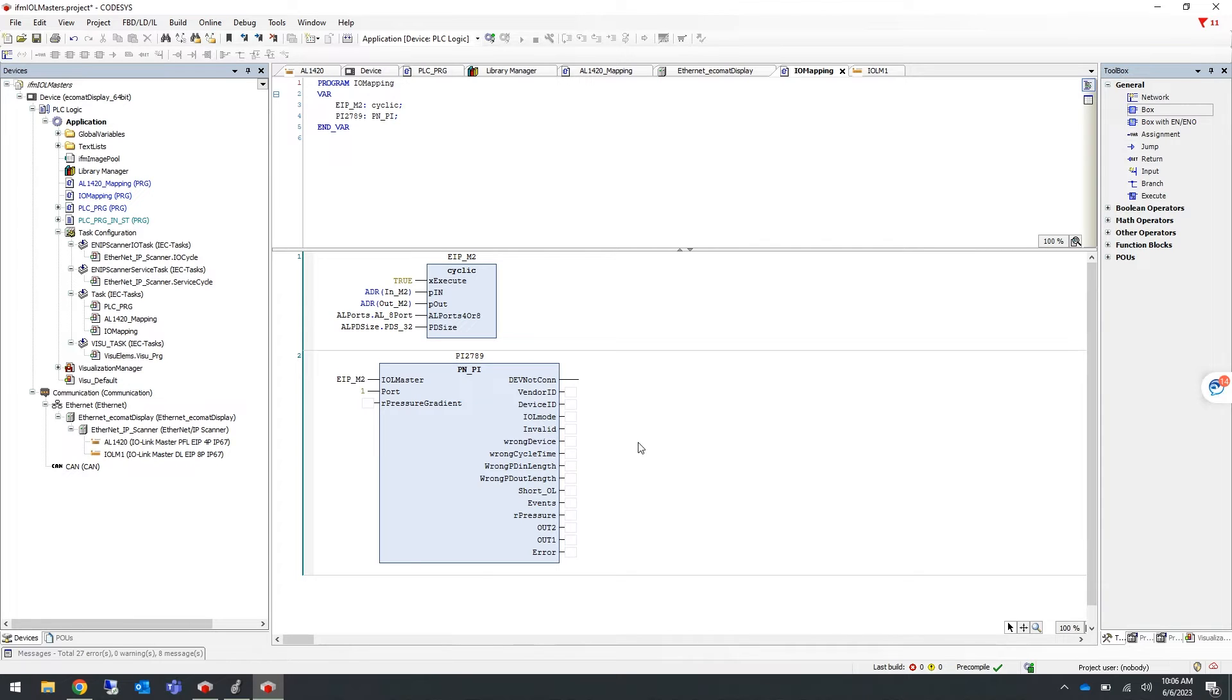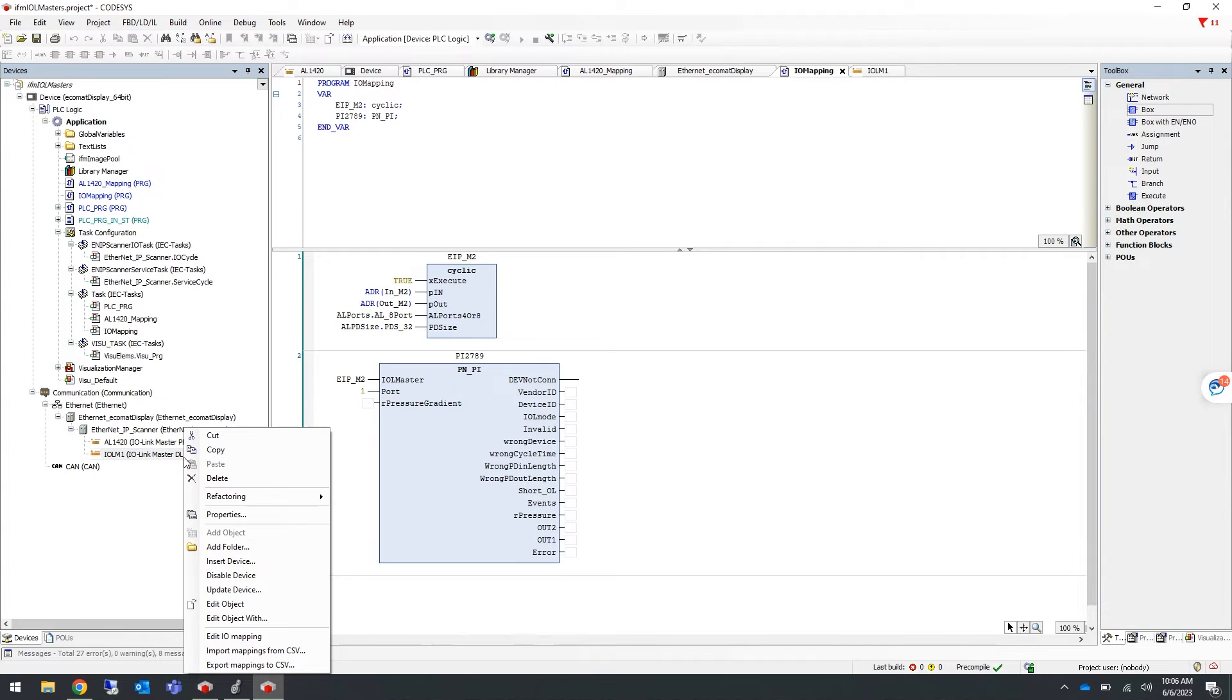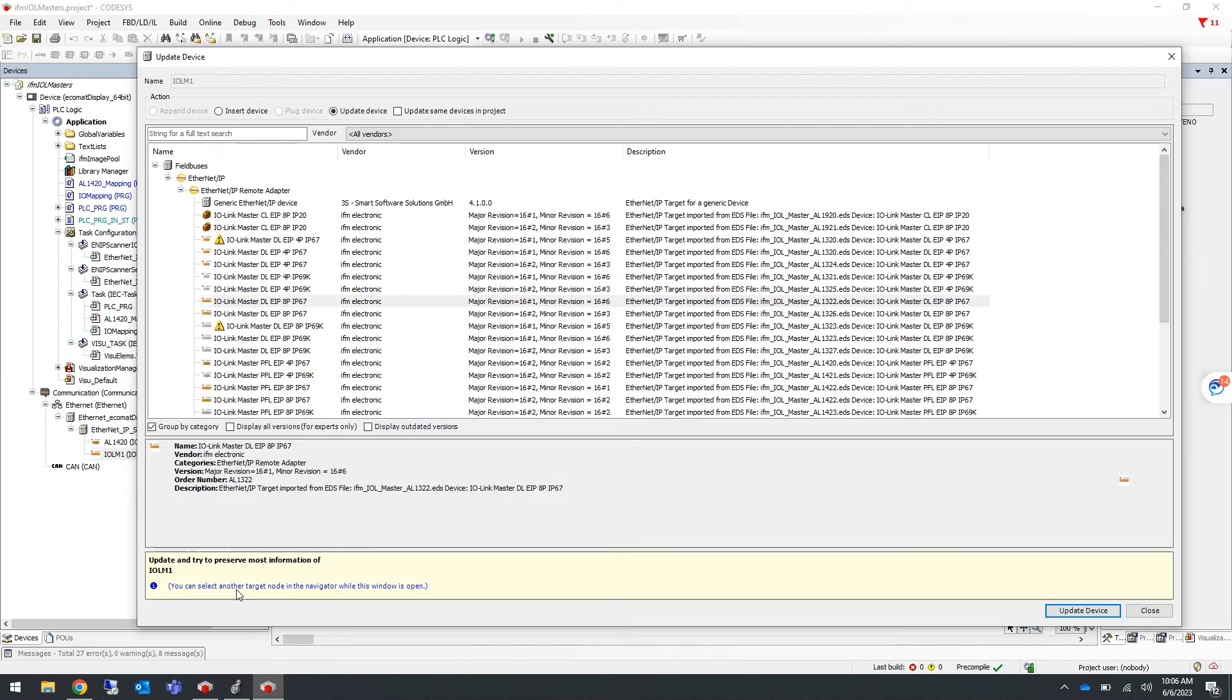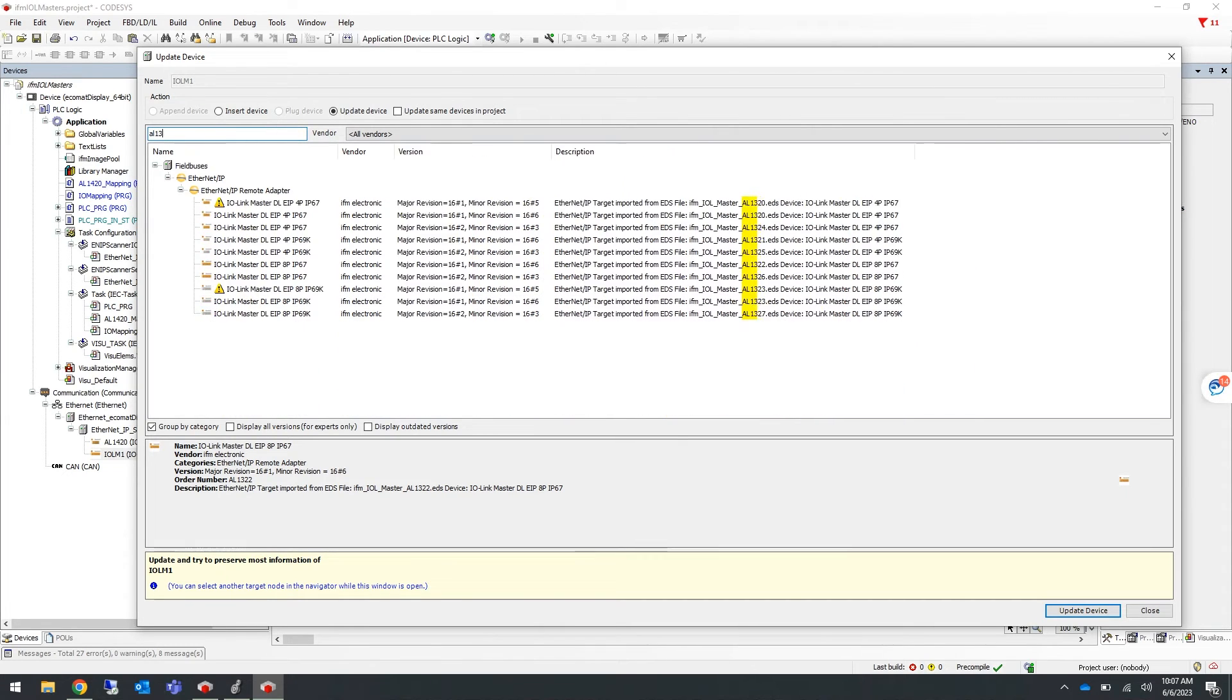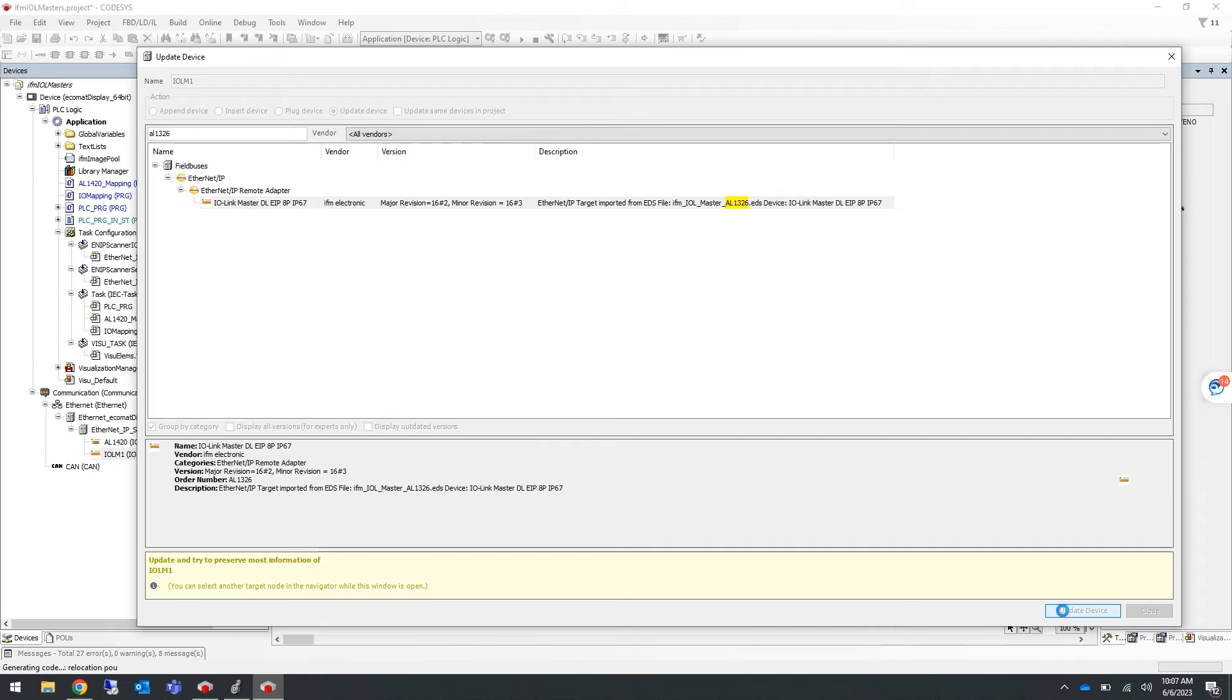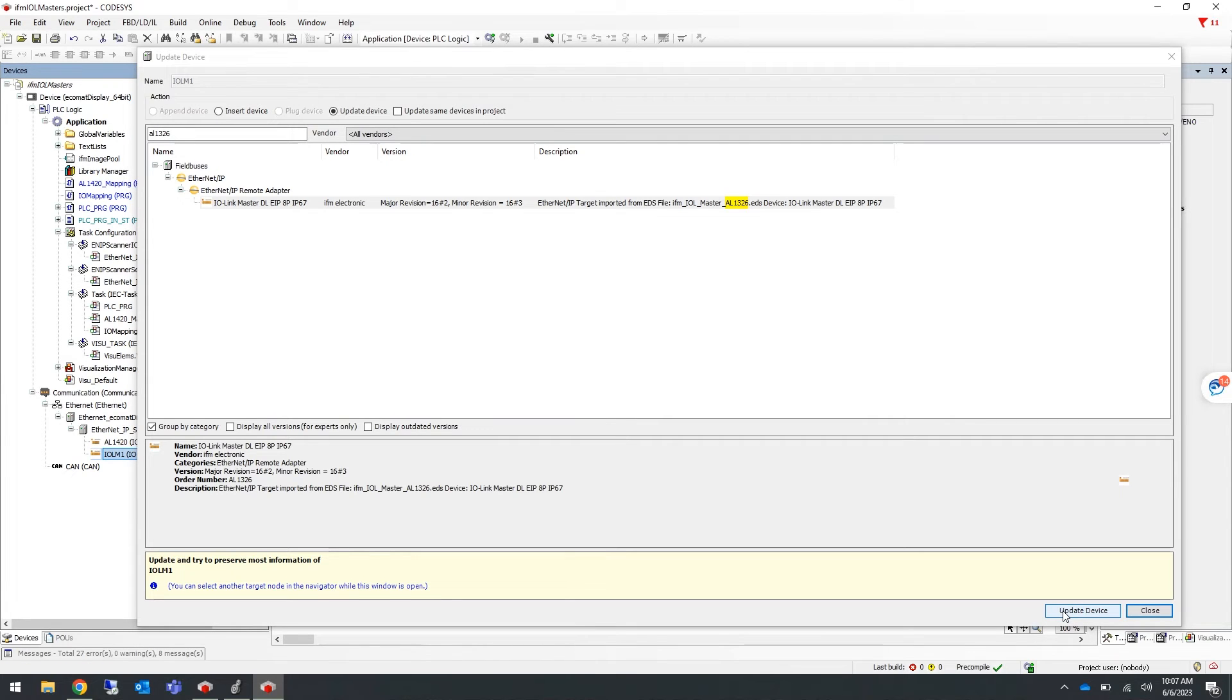Now if you go to your Ethernet tree and right-click on the master that you are updating, you will right-click and select Update Device, and you can search for the AL1326 and select Update Device. And then you can close this window.